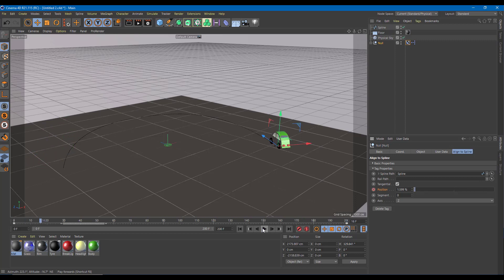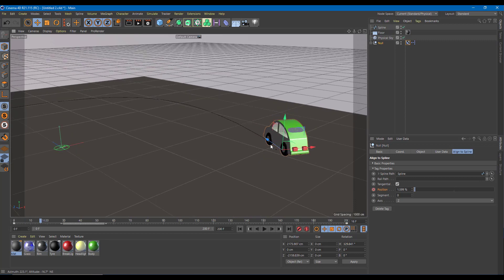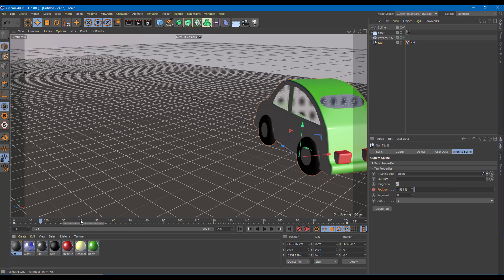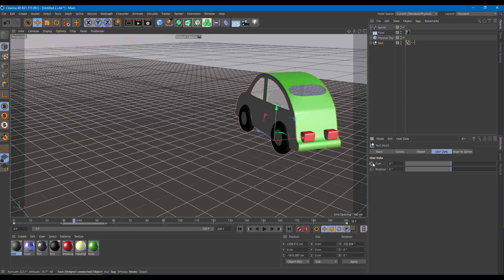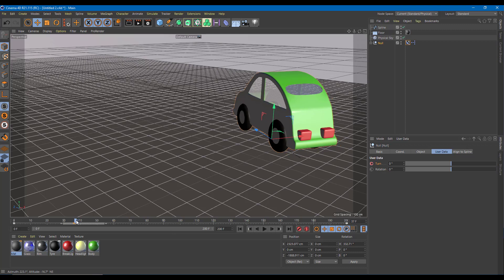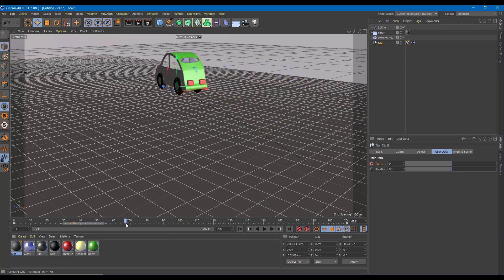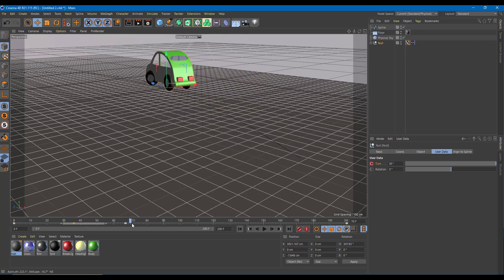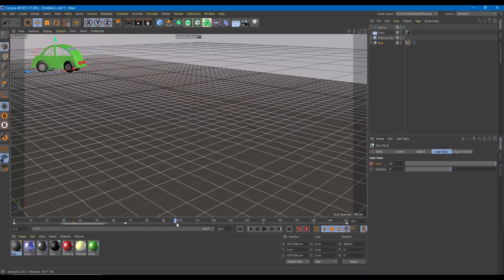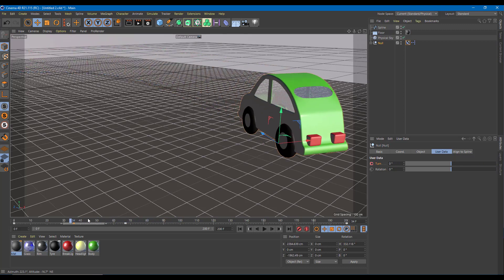Now as the car goes along the path, I want the car tires to turn a bit. I want the tires to remain straight at first, so I'll go into the user data and add a keyframe to the Turn parameter. As the car turns, I'll rotate the tires slightly and add another keyframe. Now you can see the car tire is turning slowly — this looks much more natural.